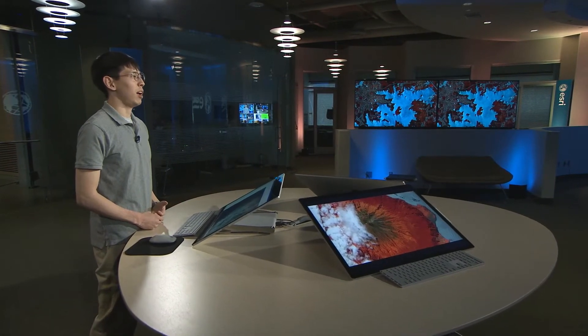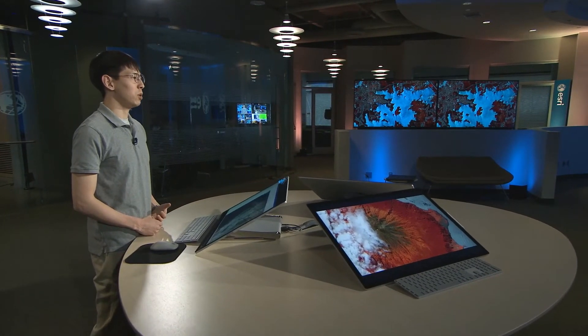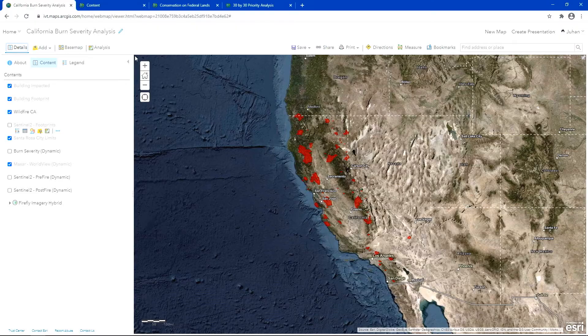Many organizations in the federal government have the need to share image services between agencies and the public. This can occur during daily business operations as well as in times of emergencies. The new ArcGIS Image for ArcGIS Online provides hosted imagery capabilities along with visualization and raster analytics in the cloud.